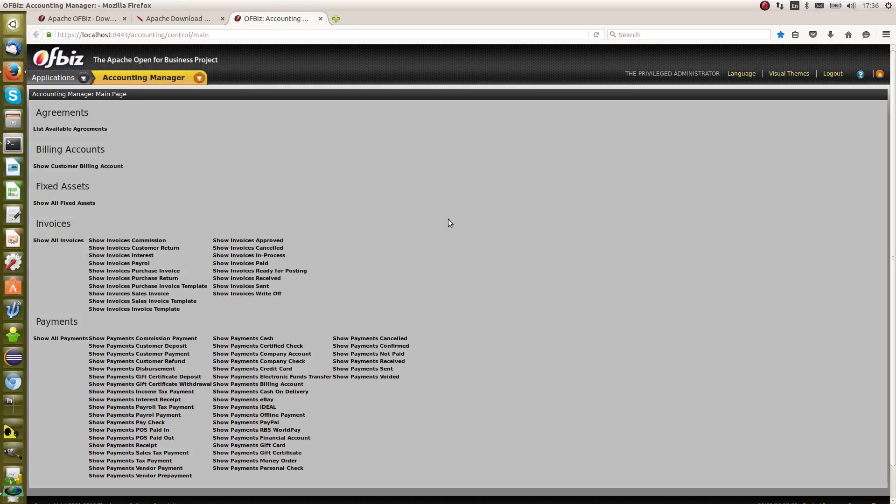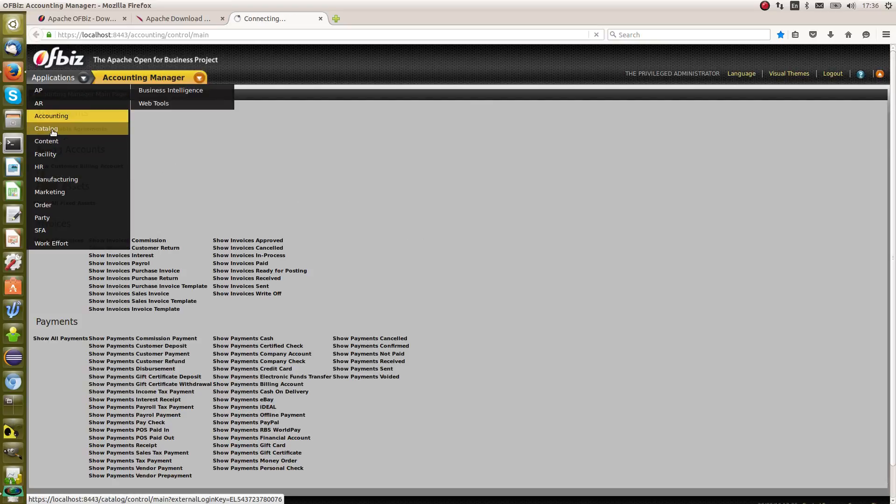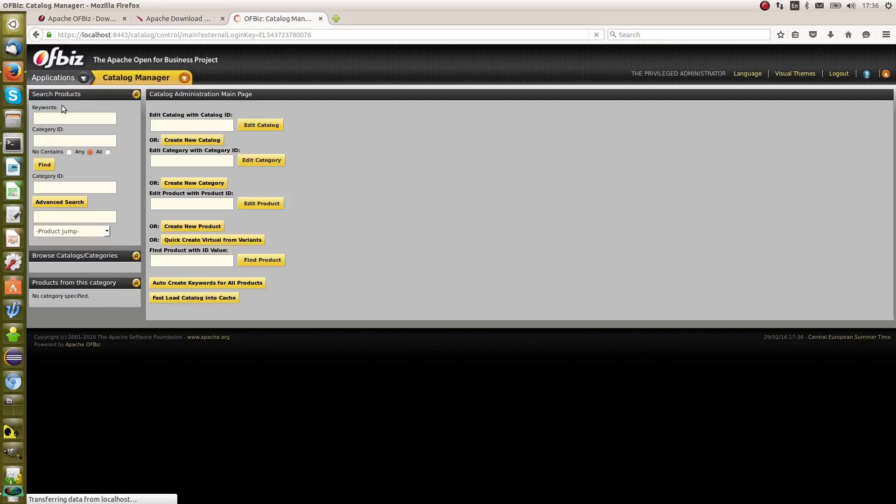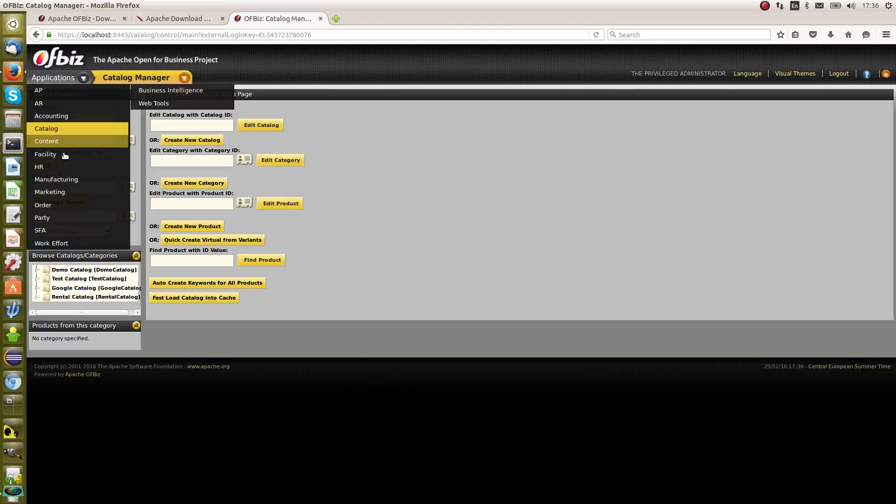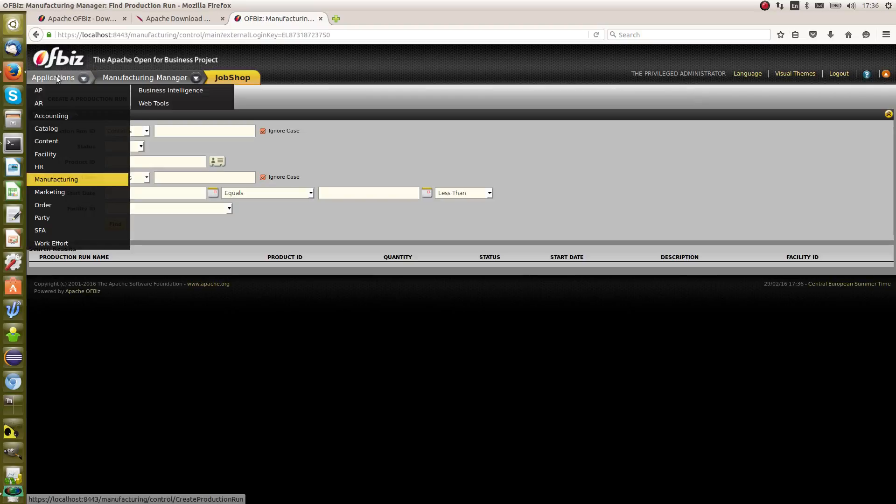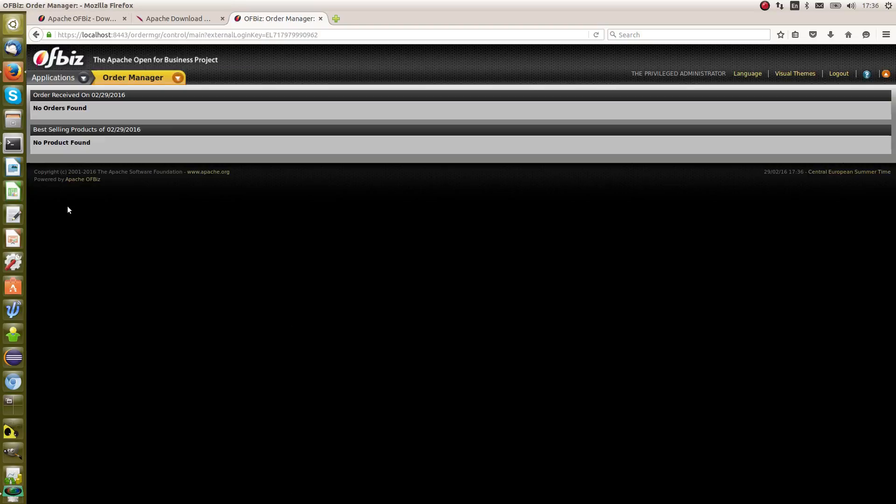So now we are in OFBiz and you can see the different applications: manufacturing, orders, party.